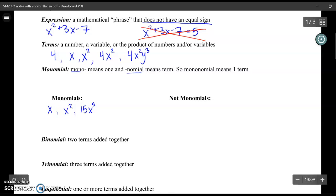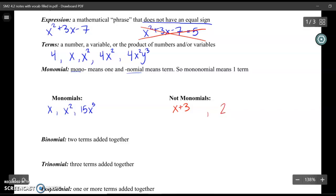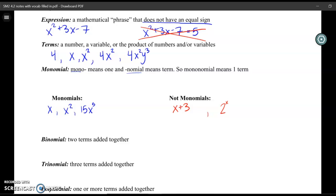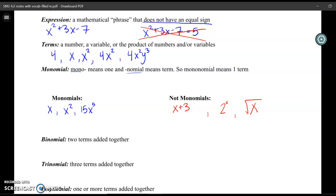Here are some examples of things that are not monomials. x plus 3 is not a monomial because I am adding two terms together — x is a term and 3 is a term. Also, 2 to the x power is not a monomial because I don't have a product of numbers and variables; I have 2 raised to the power of a variable. The square root of x is also not a monomial because I am taking the square root of it — it's not a product of numbers or variables.